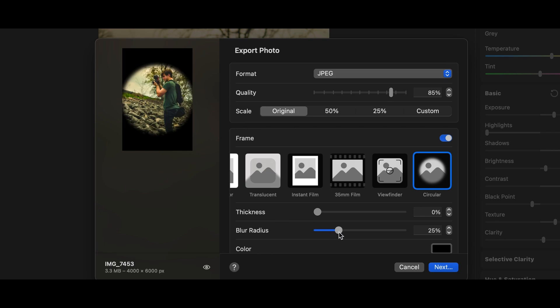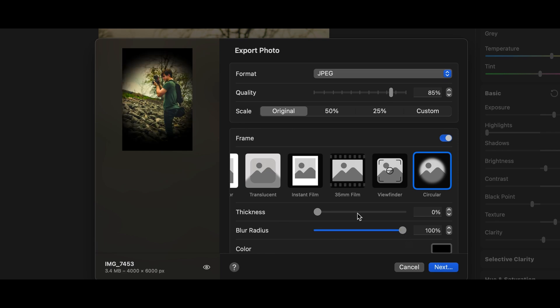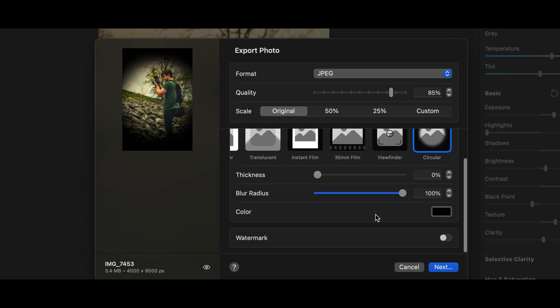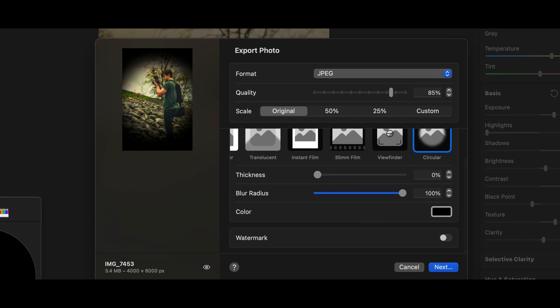There's like a film looking one, a regular border around the edge, the circular one, and a Polaroid looking one.